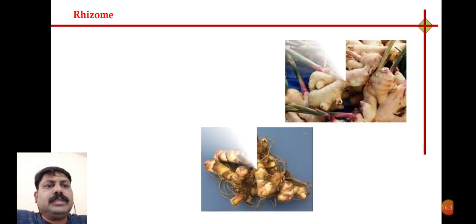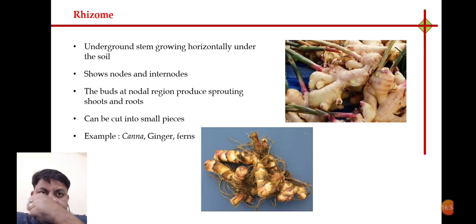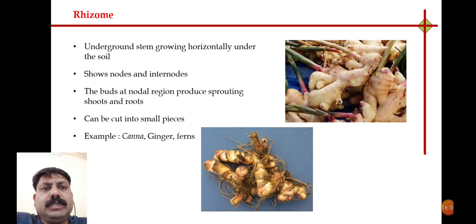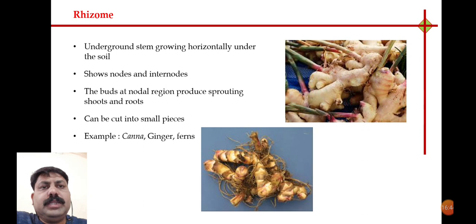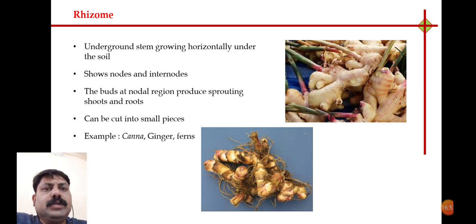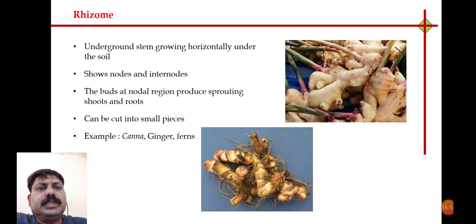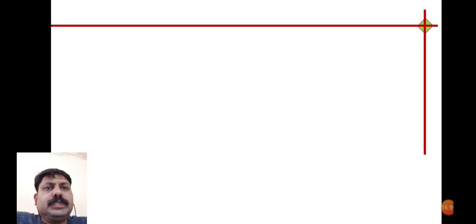The next method is the rhizome, with examples being ginger, canna, and Alpinia. This is also an underground modified stem that grows in the soil, with nodal and internodal regions. From the nodal region it starts sprouting — leaves arise from the nodal region — and we can use a small piece of this as a propagating agent.